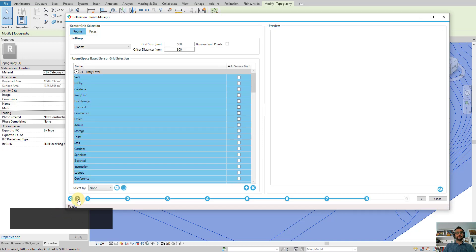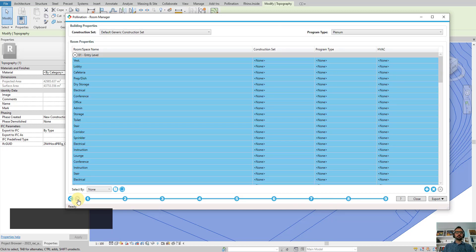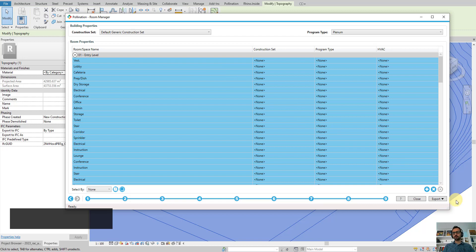Here for sensor grids, you can just ignore it when you export to eQuest because they will not be exported. At this level you have the option to go and change the construction set, but I'm not going to do that. We partially support those, but for program type we don't support it at this point. We might work on these features if there is enough request and interest. For now, let's export the geometry.